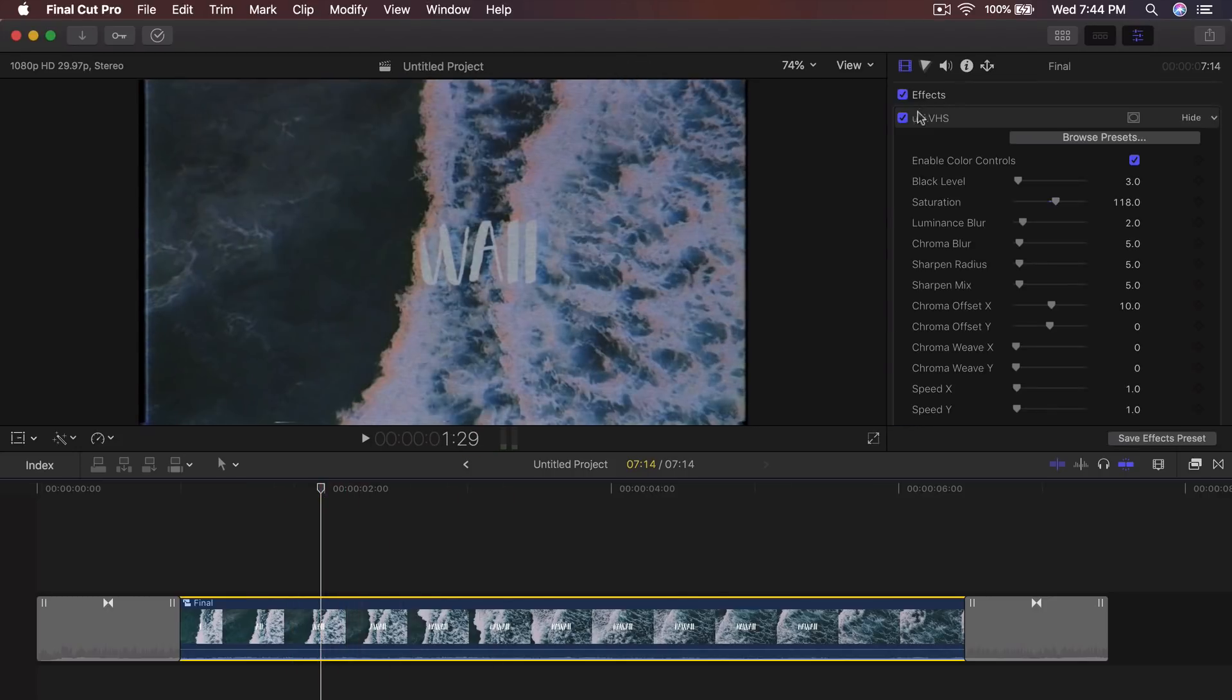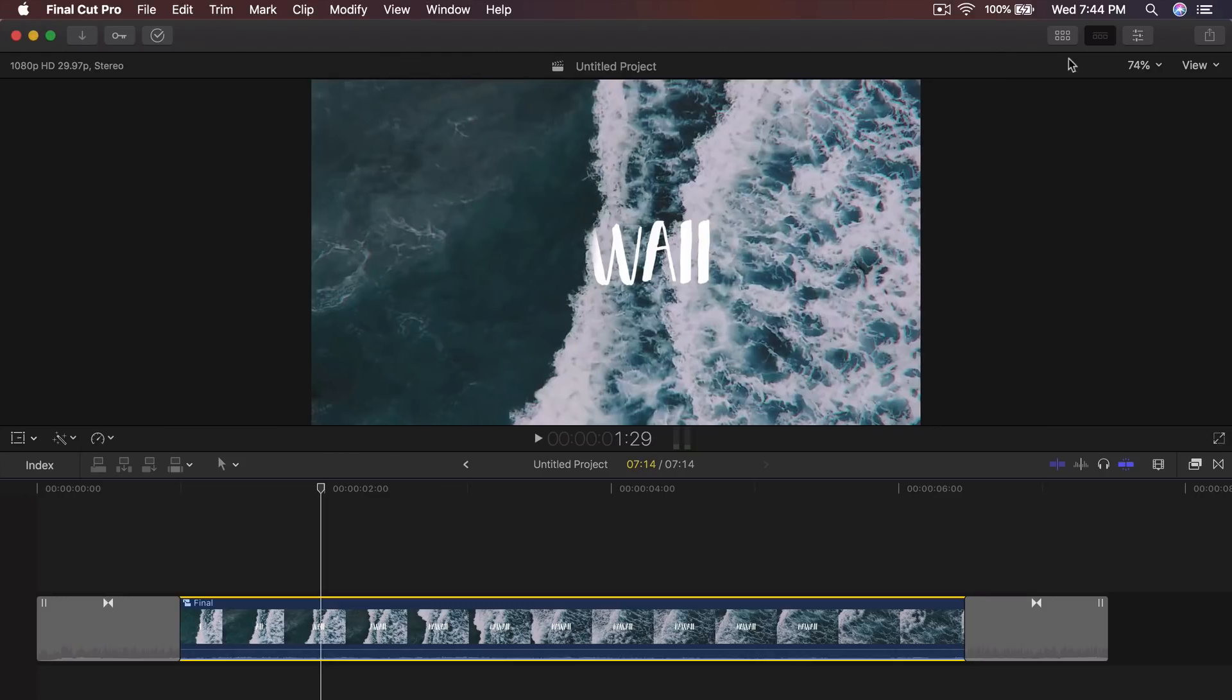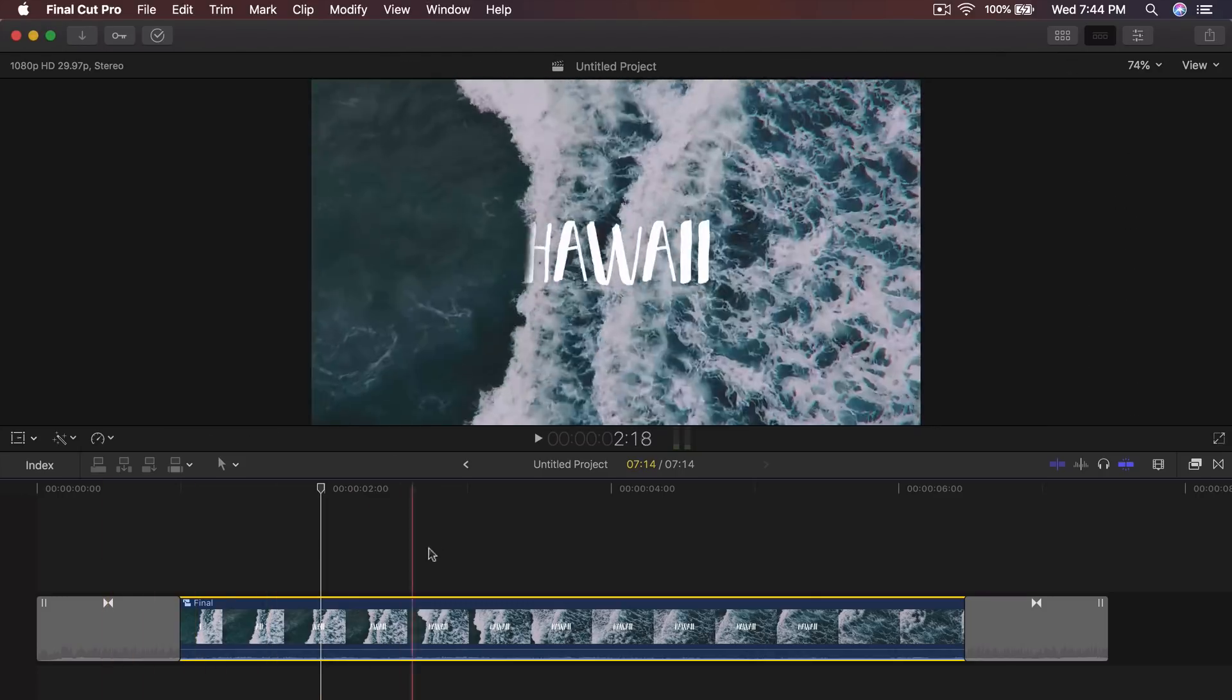It's not a free plugin, but you guys can do a seven day trial if you want, but not sponsored by Red Giant. But this is what your video is going to look like and it looks really cool.